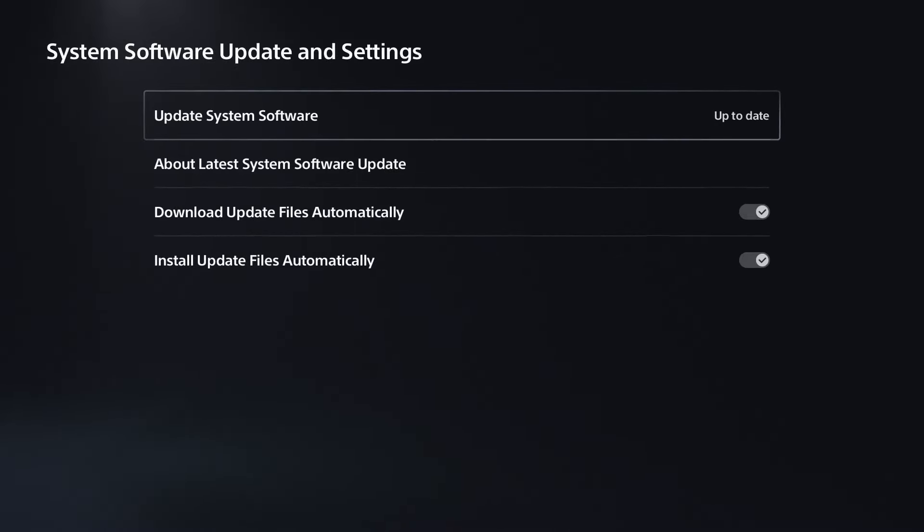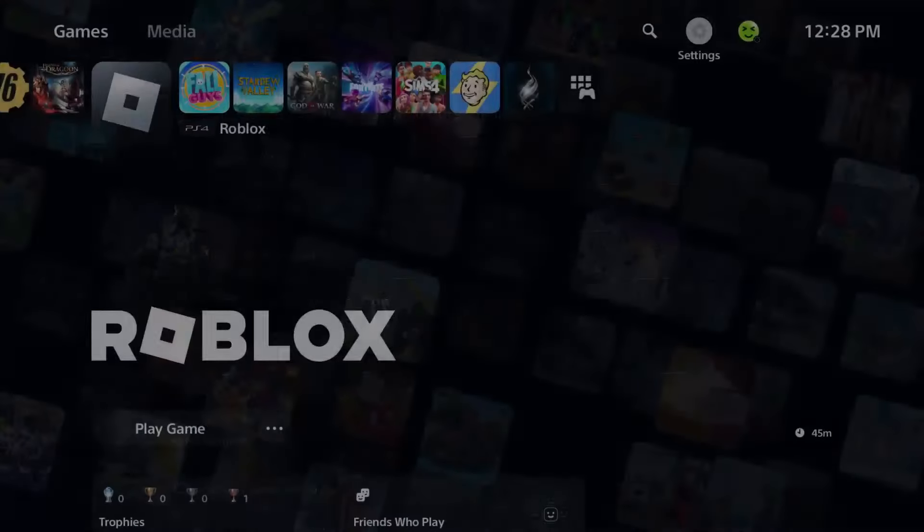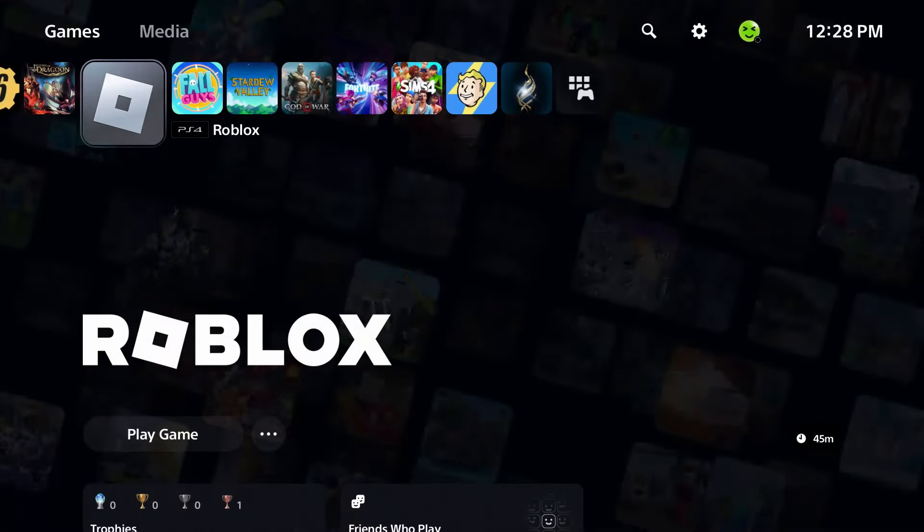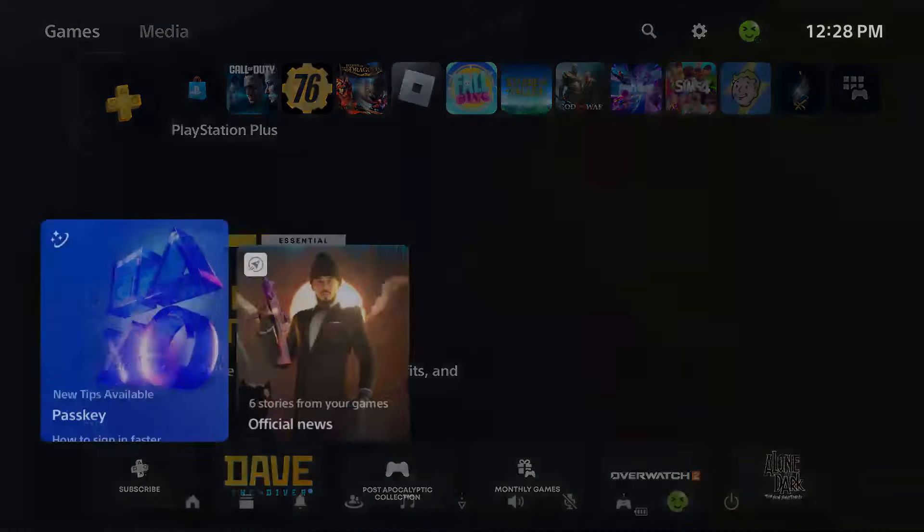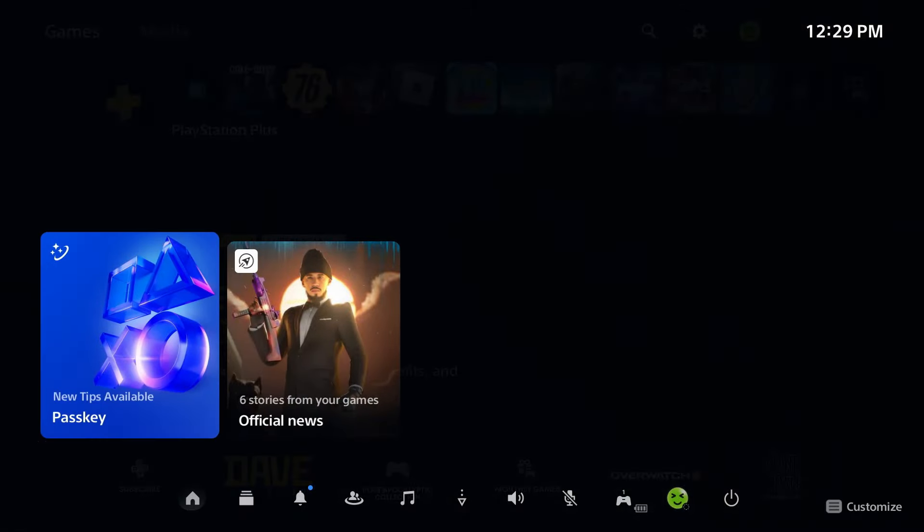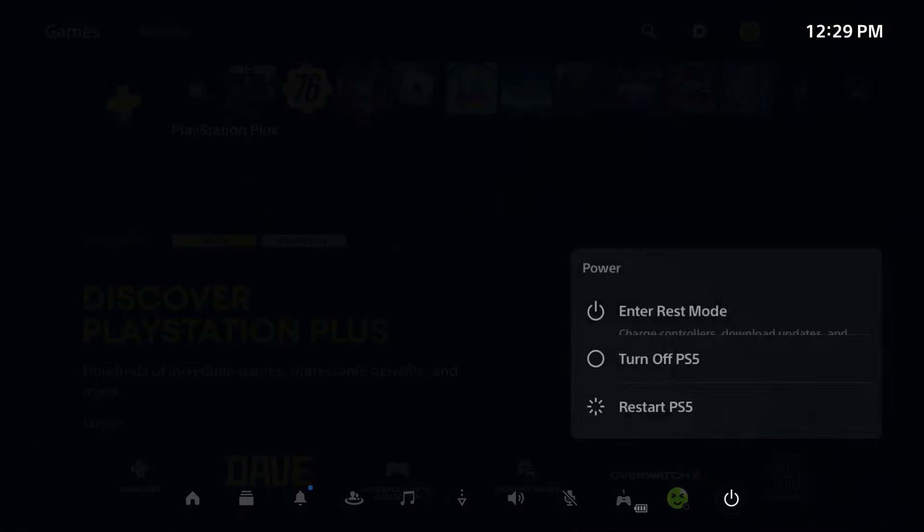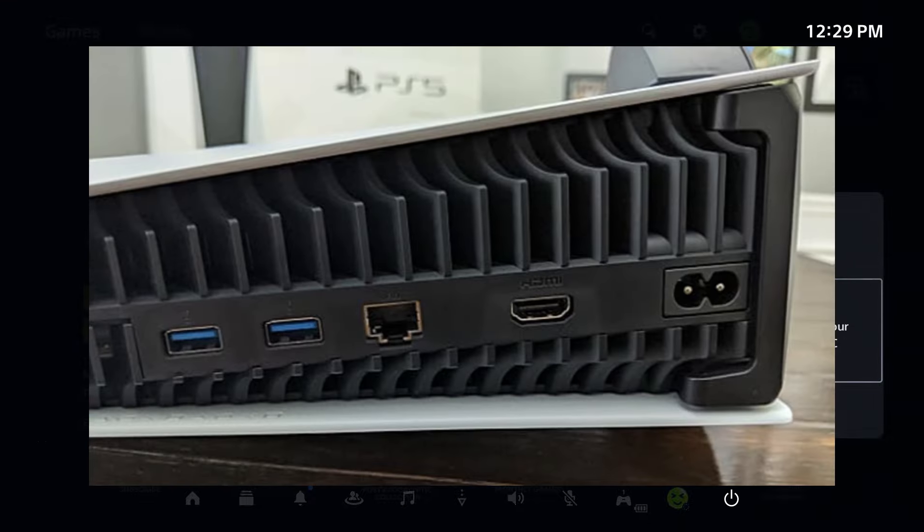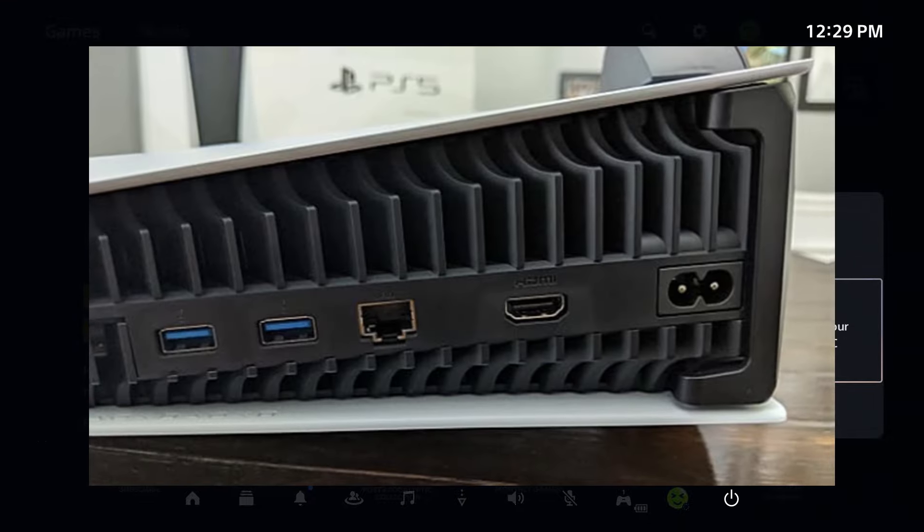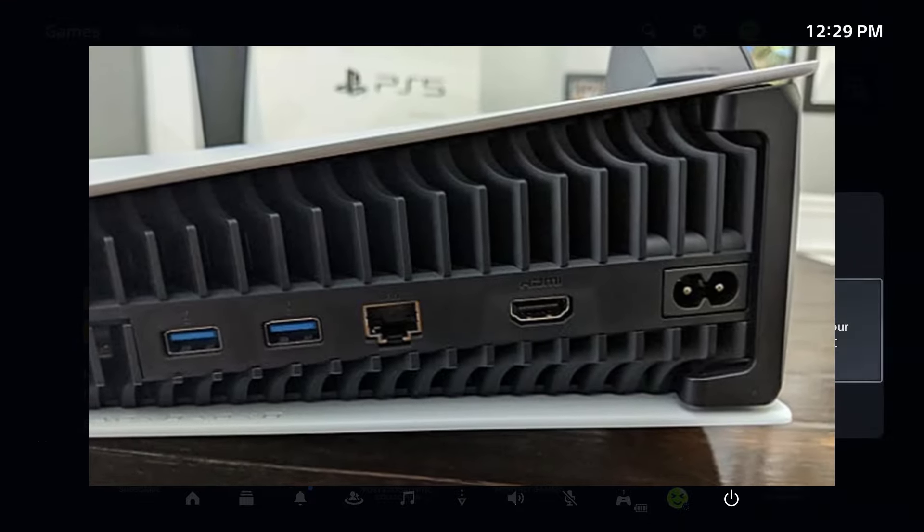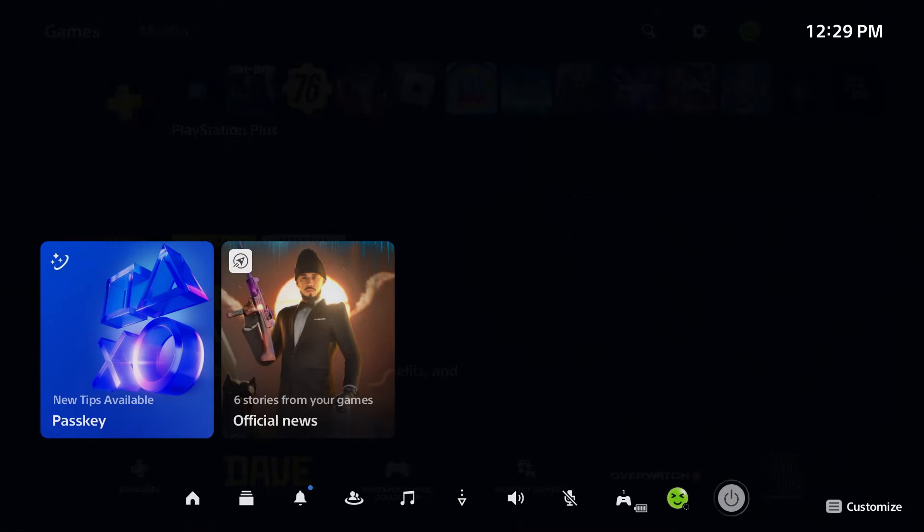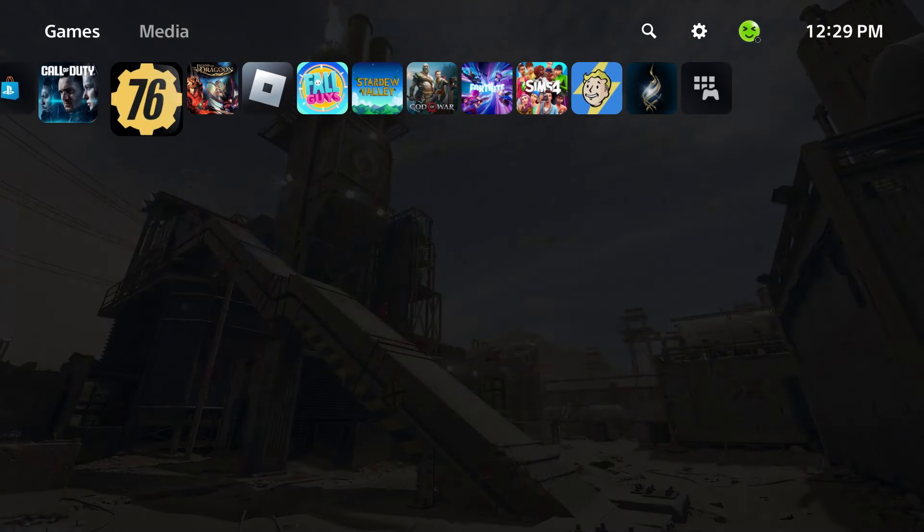Now let's say that's all fine and dandy there. The next thing you want to do is actually go ahead and turn off your console. So press the PlayStation button, go to the Power option, turn it off, and then you want to unplug the power cable for about two minutes before plugging it back in and booting up your console again.